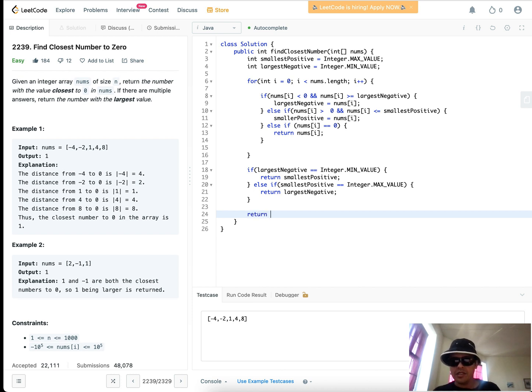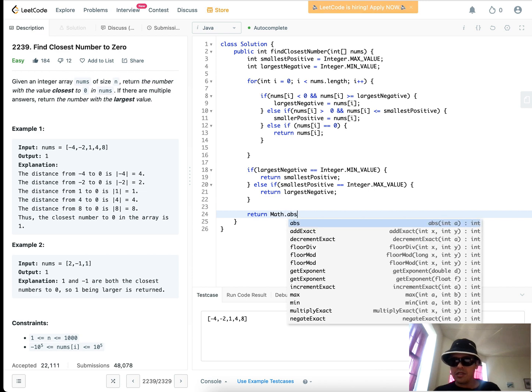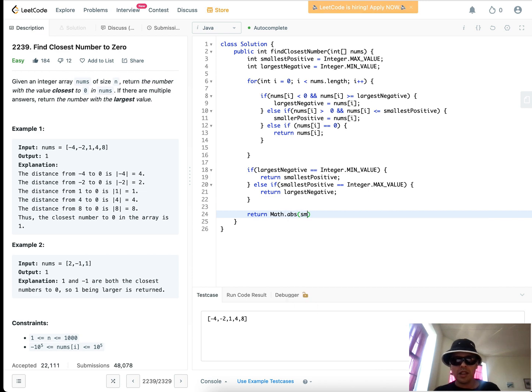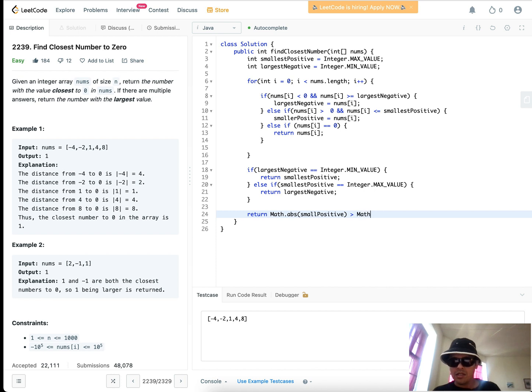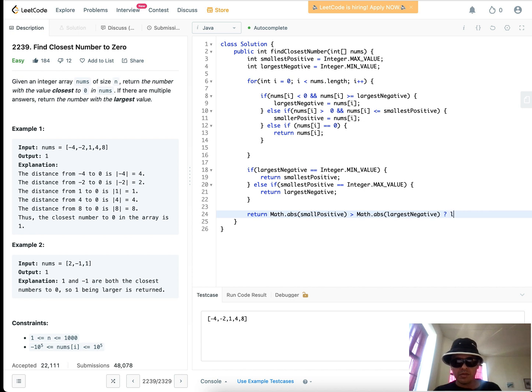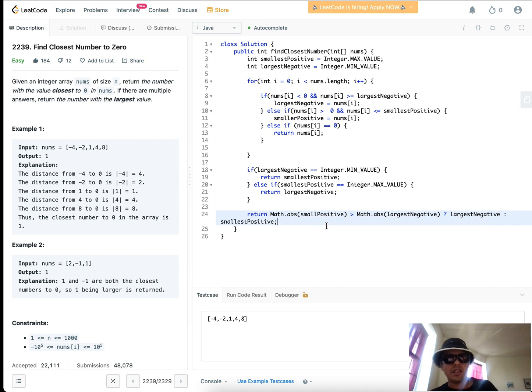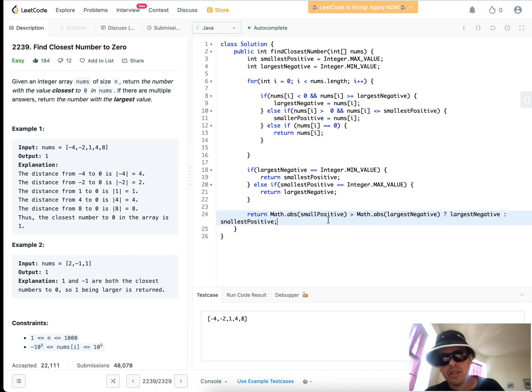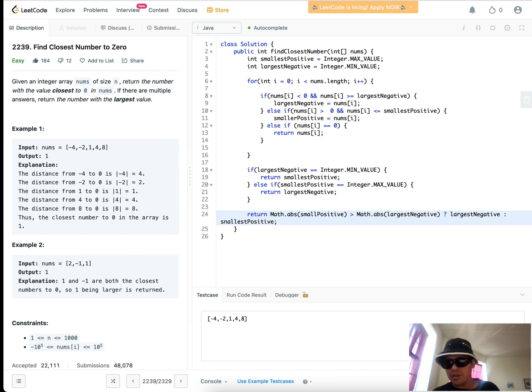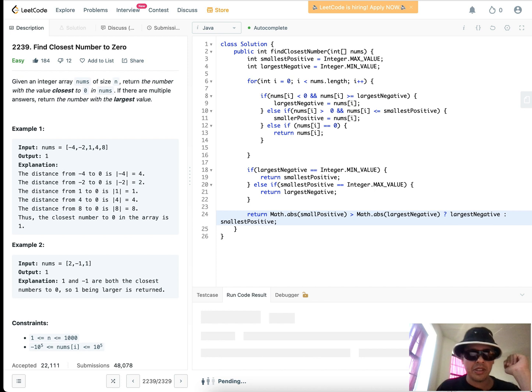And then return math abs. And now this is where the logic of our original code comes into play here. And this is basically just saying, if the smallest positive number is larger than the largest negative number, the absolute difference, otherwise return the smallest positive number. That's just a ternary operation.